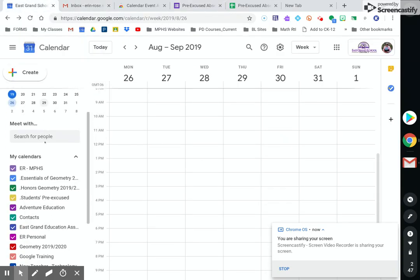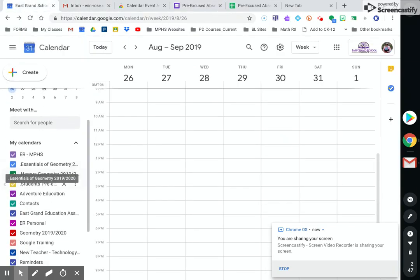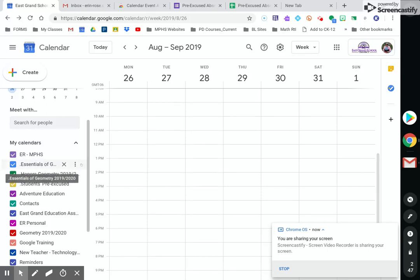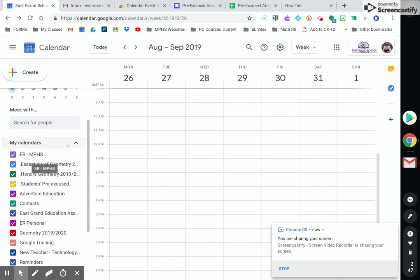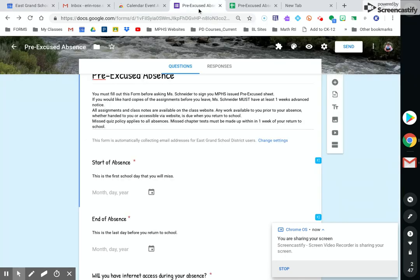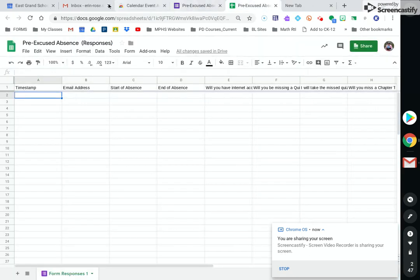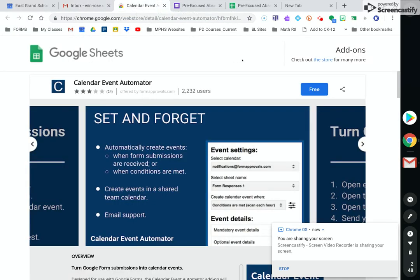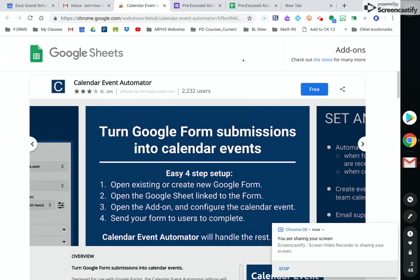In my calendar, I have created a student pre-excuses calendar. That's because I want it to be separate from my class calendars. And you can see here that I have quite a bit. So how this works is you are going to click this link, the calendar event automator. It will bring you to this add-on website.